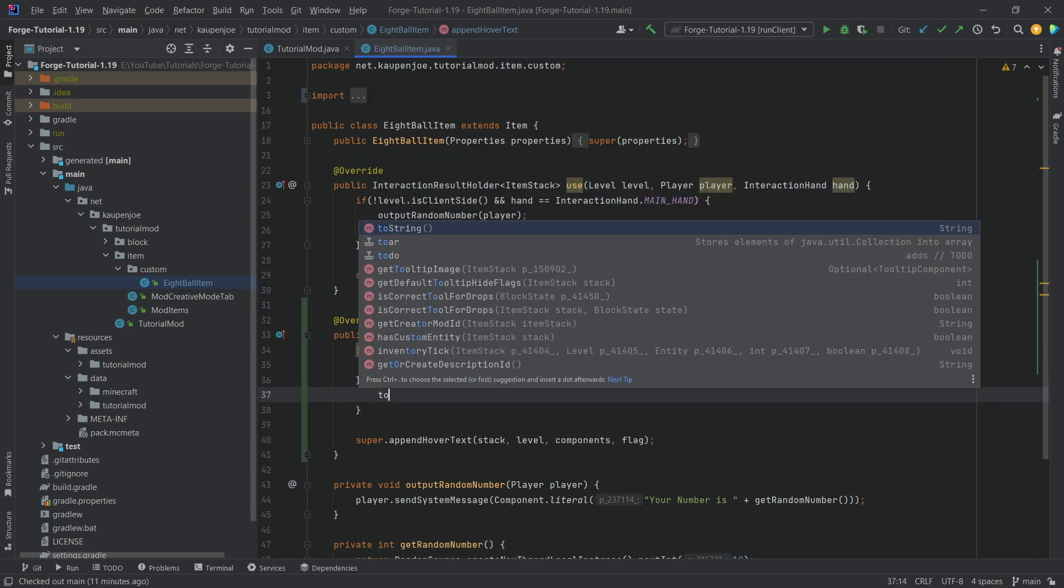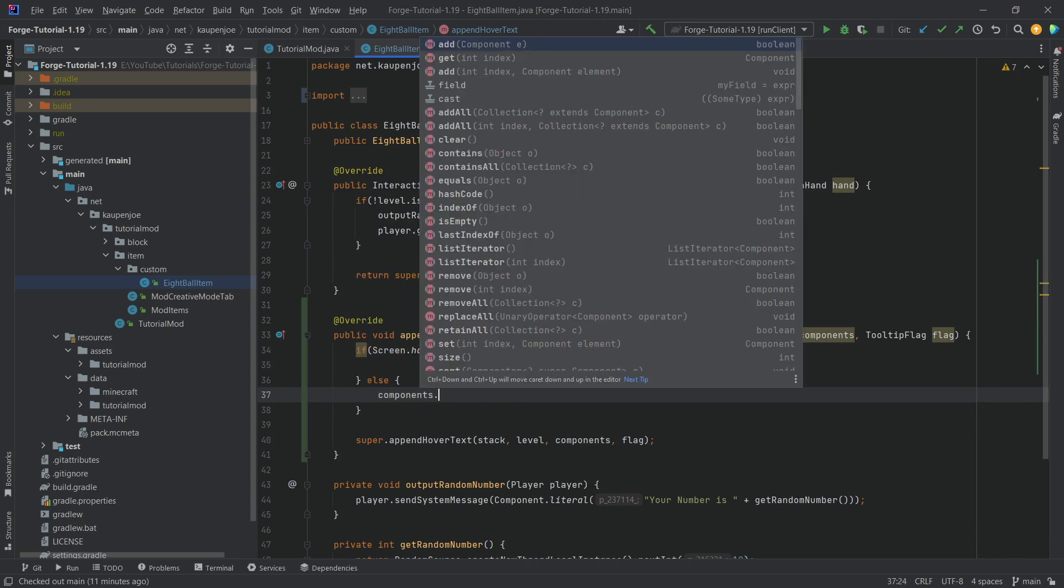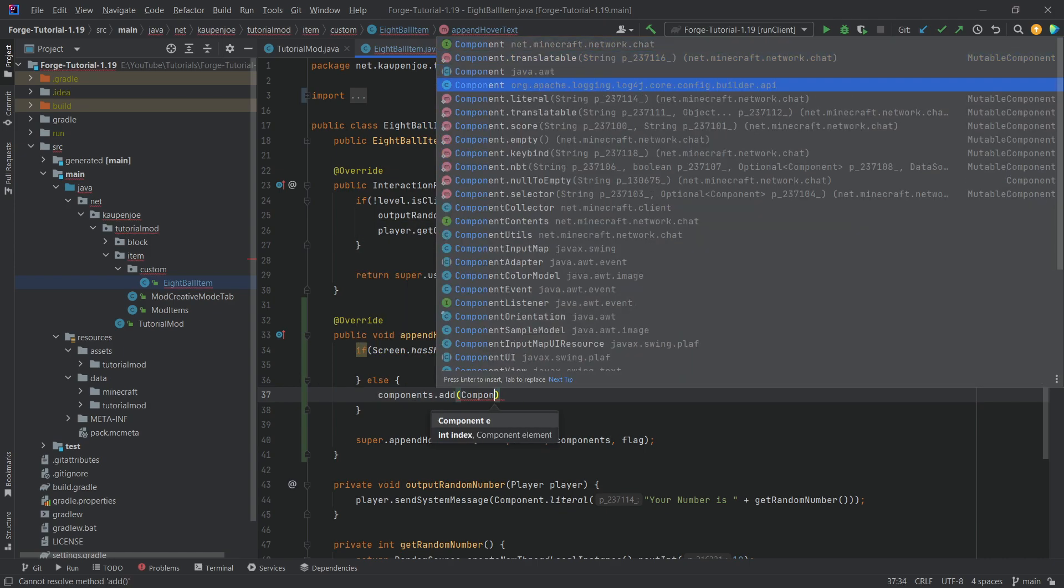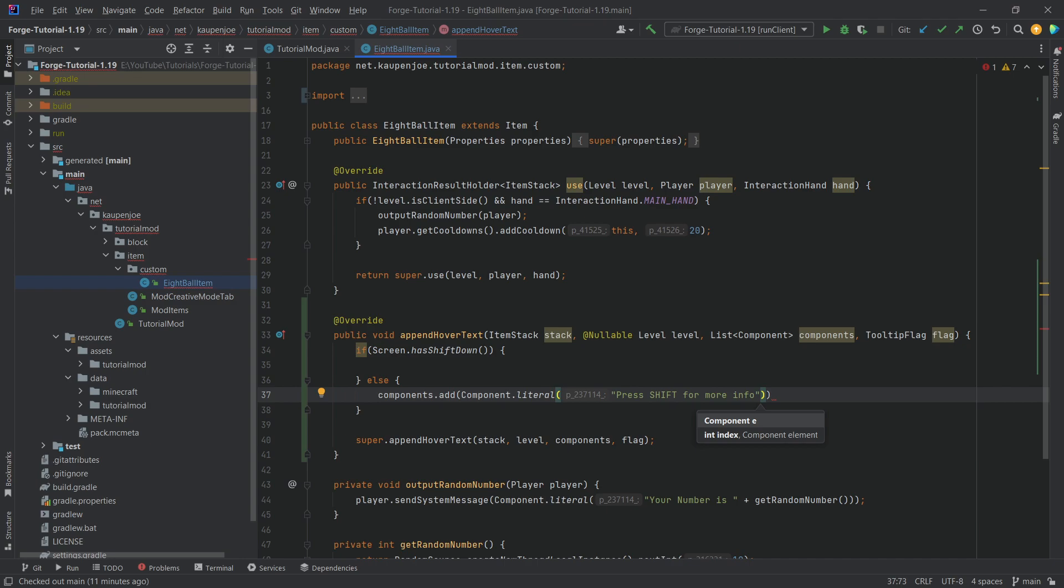Let's first of all add it right here. We're just going to say components.add, component.literal and we're going to say press Shift for more info. And then to make this kind of cool, we're going to call with style on here,